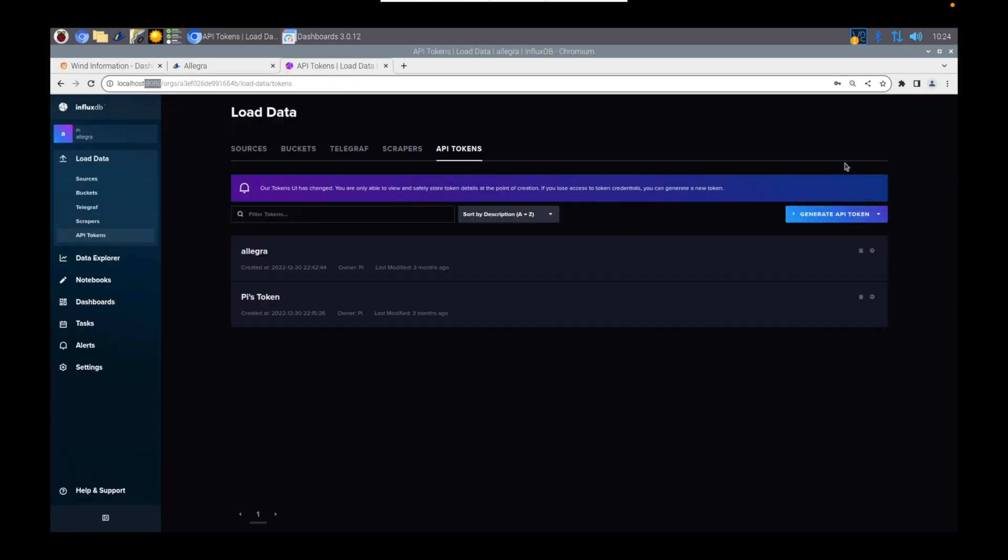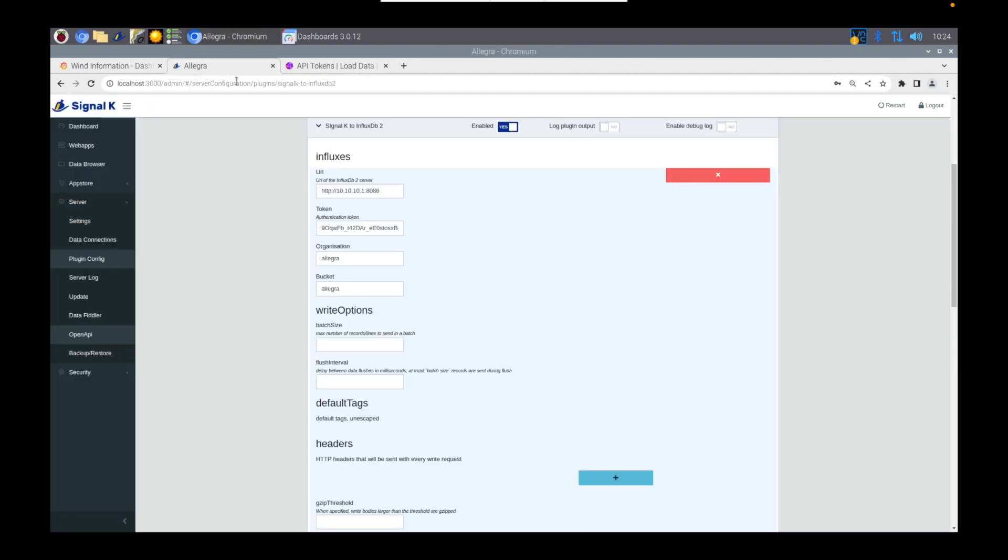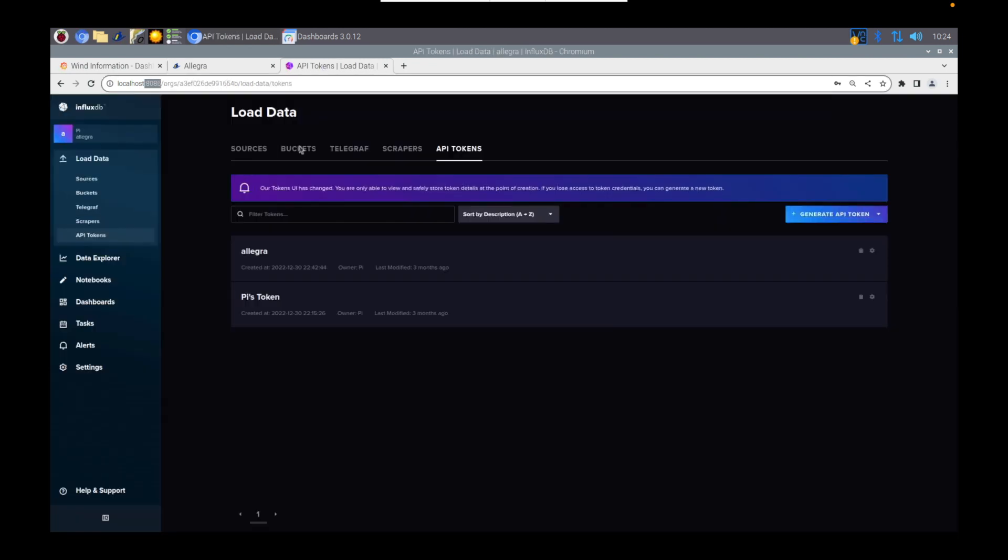You're going to need that token. So we're going to need to put that token in there that we've just created, and there it is. Organization, I don't think really matters, but the bucket definitely does. I've just used the same for both.